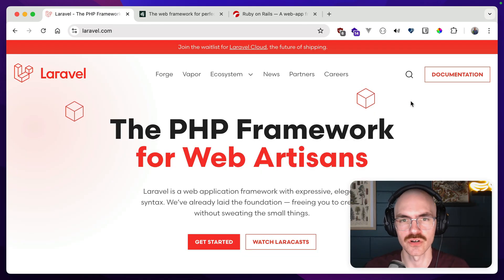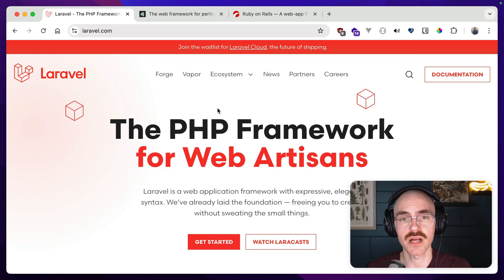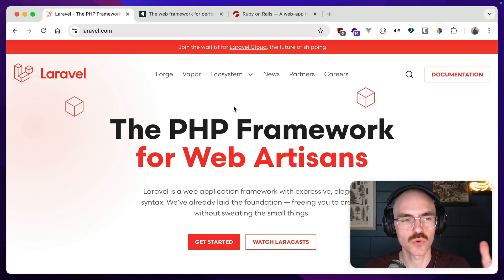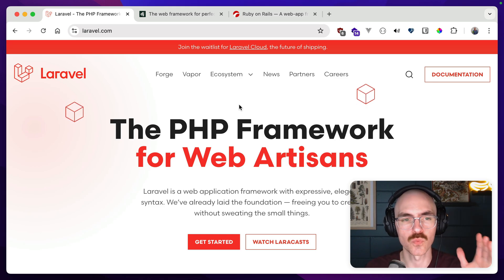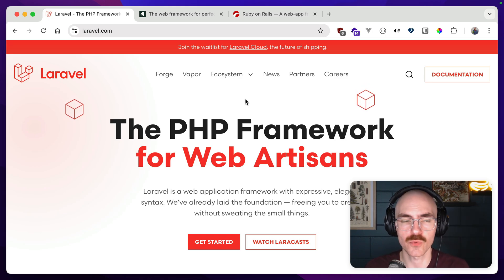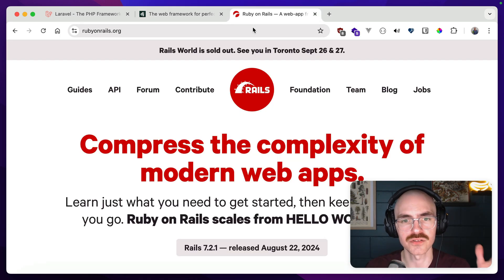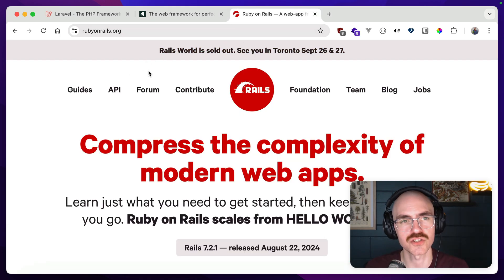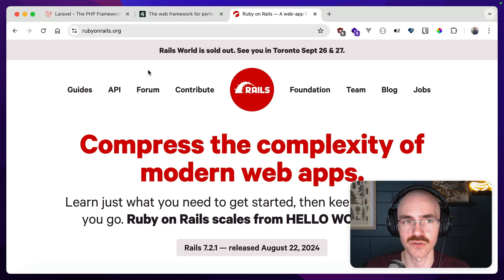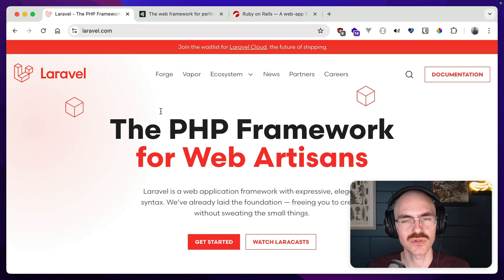So starting with security. This might be a generalized and overarching statement, but if you're using a modern and well-maintained full-stack framework like Laravel, Django, Rails, or anything similar, you really don't have to worry all that much about security. And the reason for that is due to a few different factors.